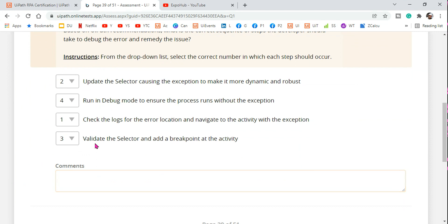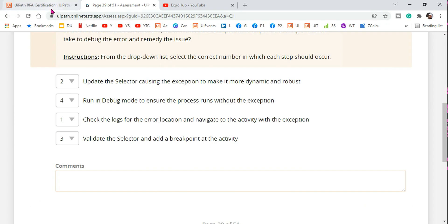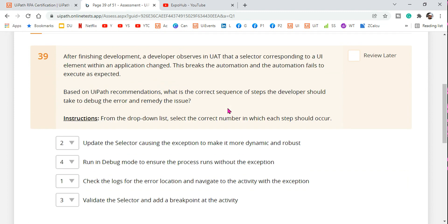Looking at the example, you understand why this sequence is right. We cannot run debug first — without understanding the log, we don't want to make changes to the selector blindly. This is the right sequence of steps. Thank you for watching. We are going to come up with more interesting content to give you deep knowledge, because deep knowledge is required for certification. You won't get the same question — you'll get a variety of questions around the topic, so proper understanding helps you answer any question.